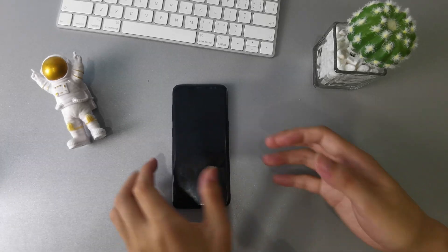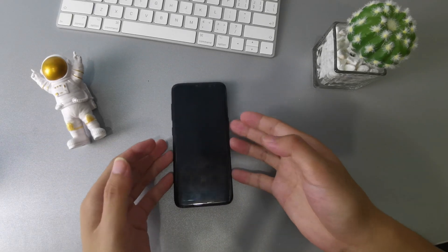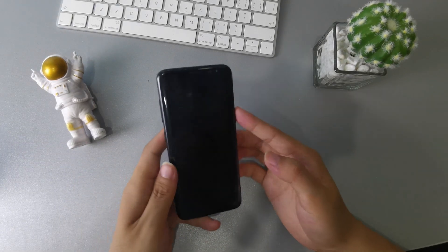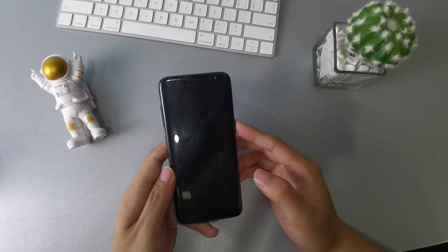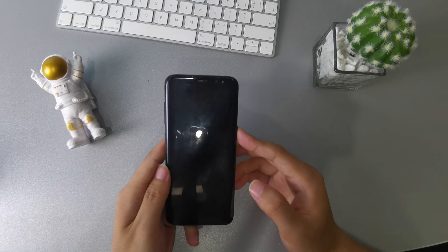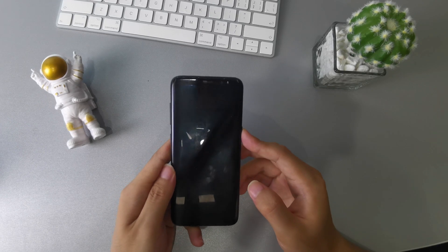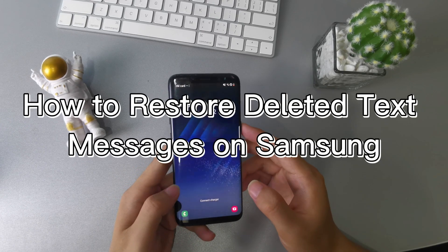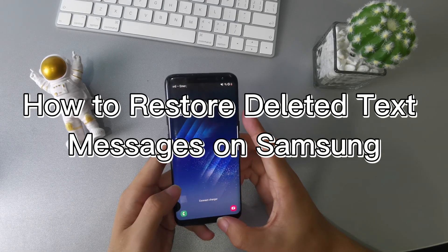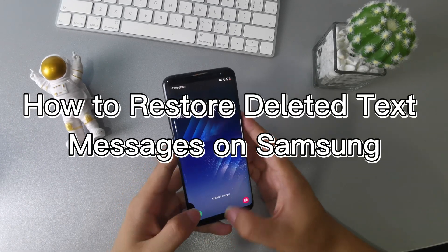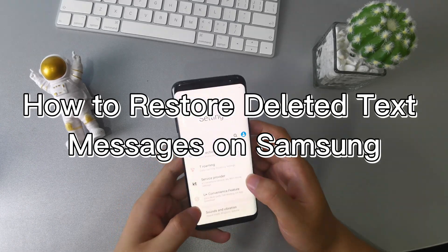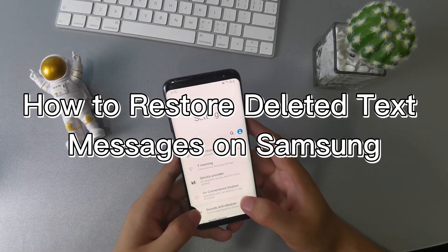Accidentally deleted text messages from Samsung Galaxy and searching for a way to get them back without a backup or computer? In this video, we are going to show you two ways on how to restore deleted text messages on Samsung.